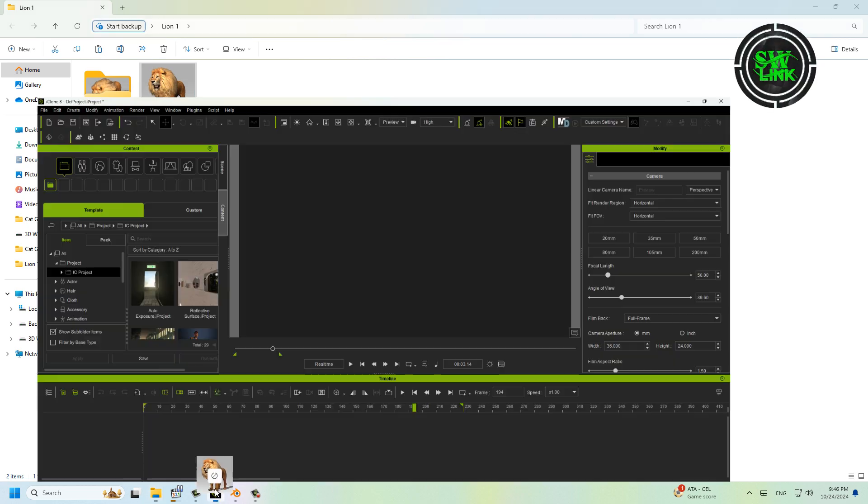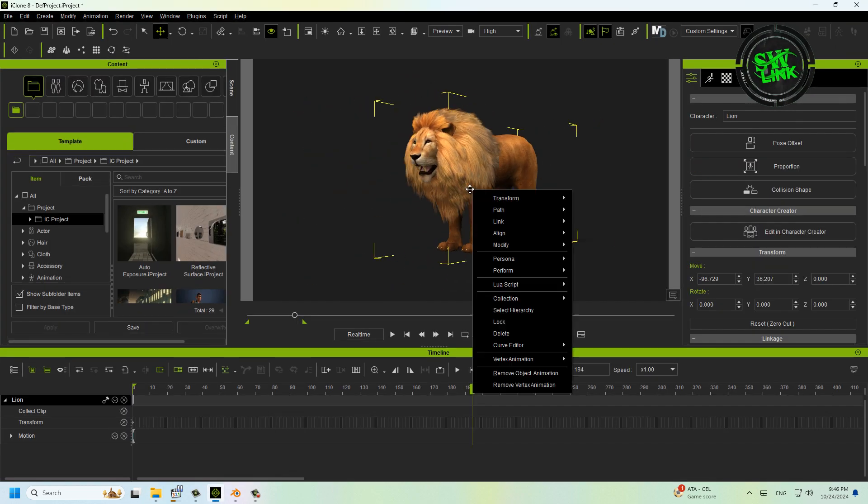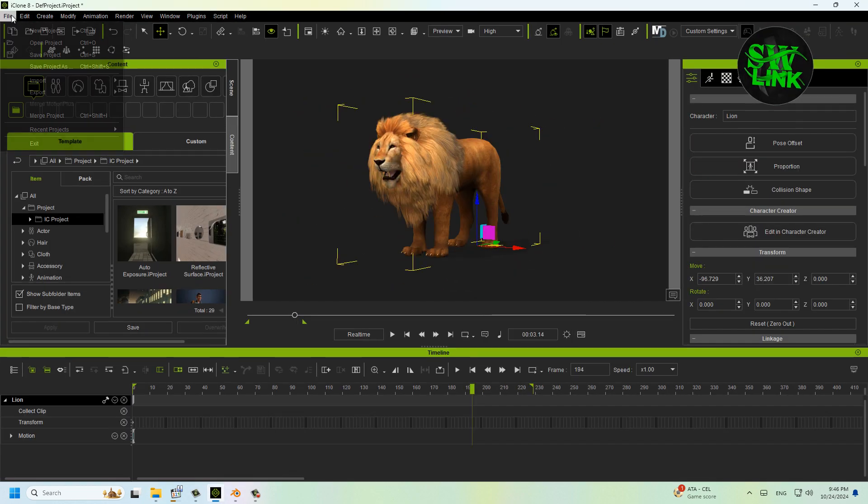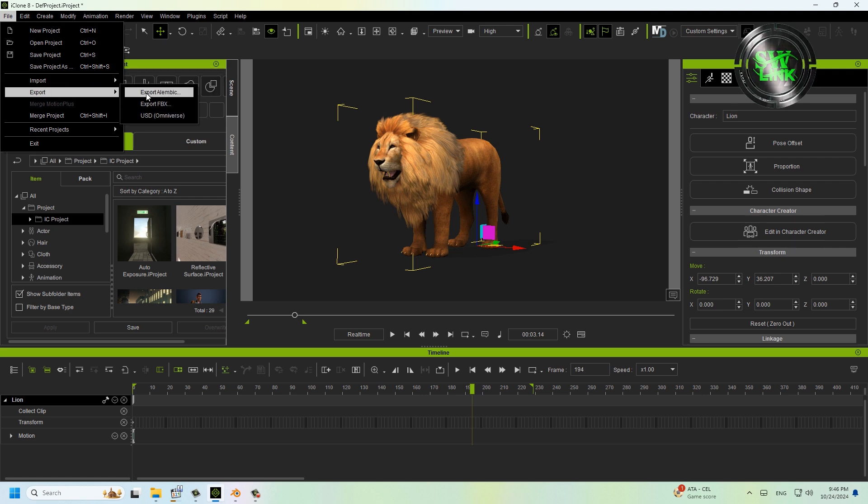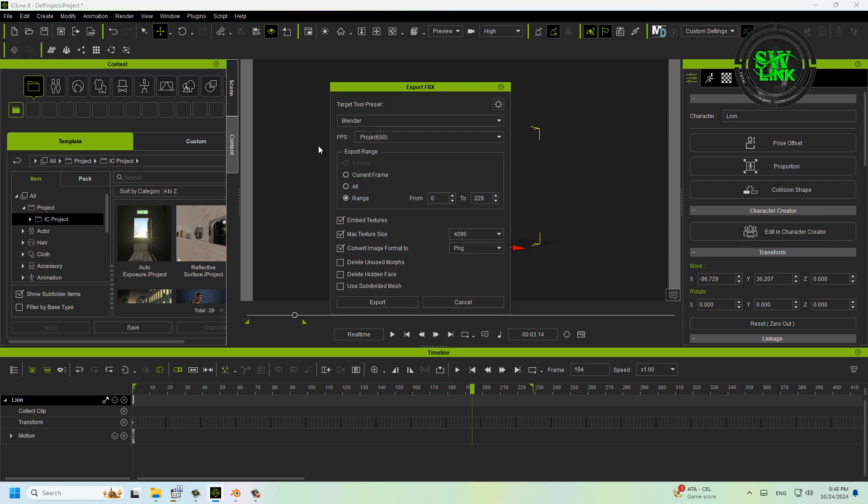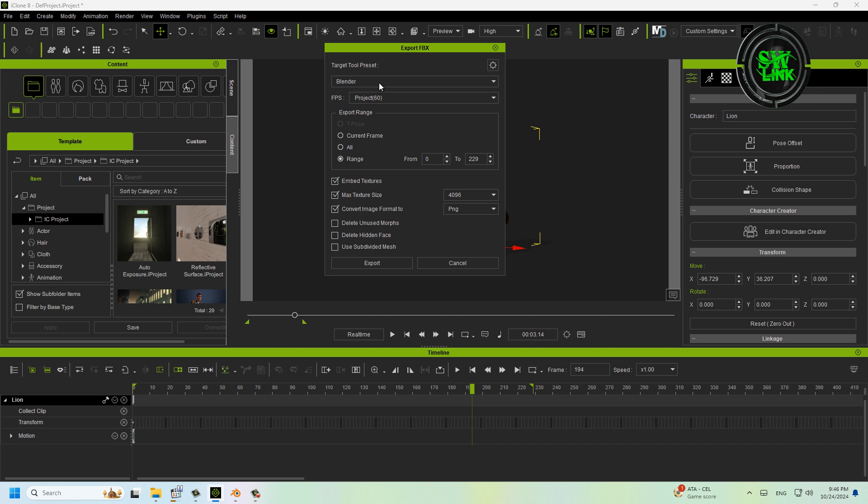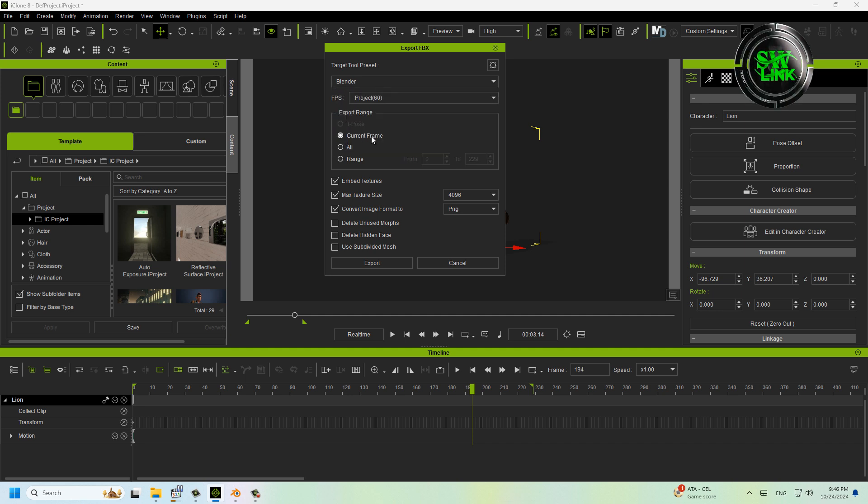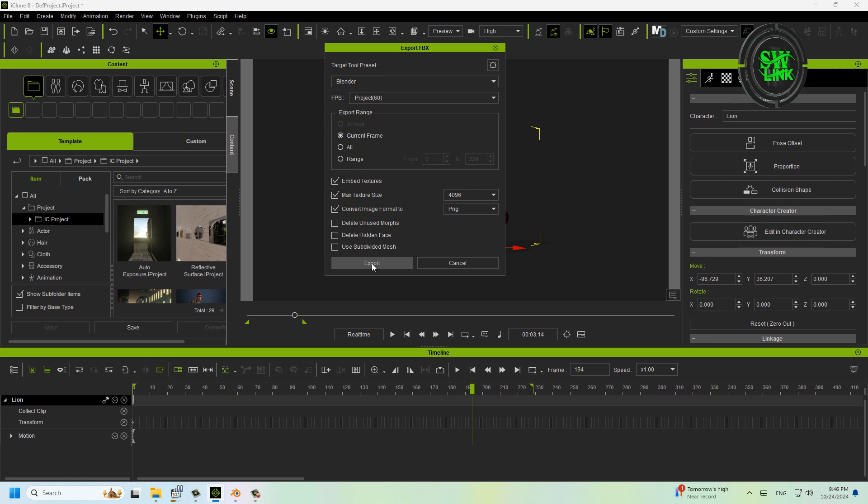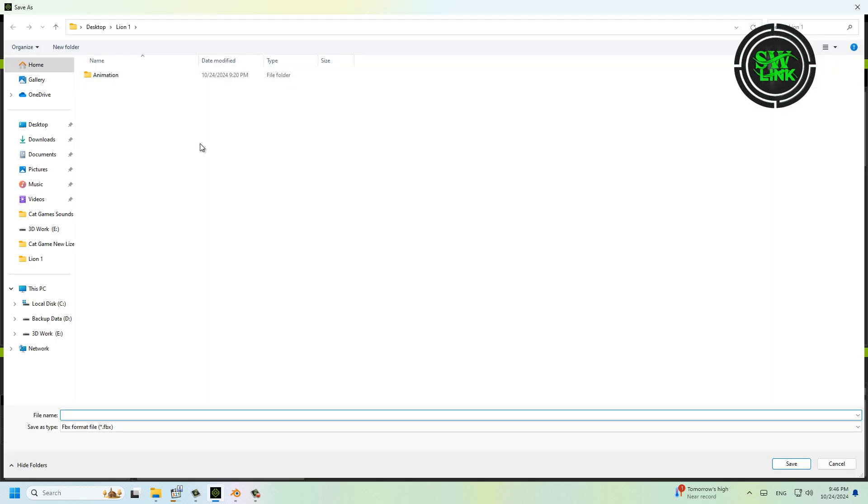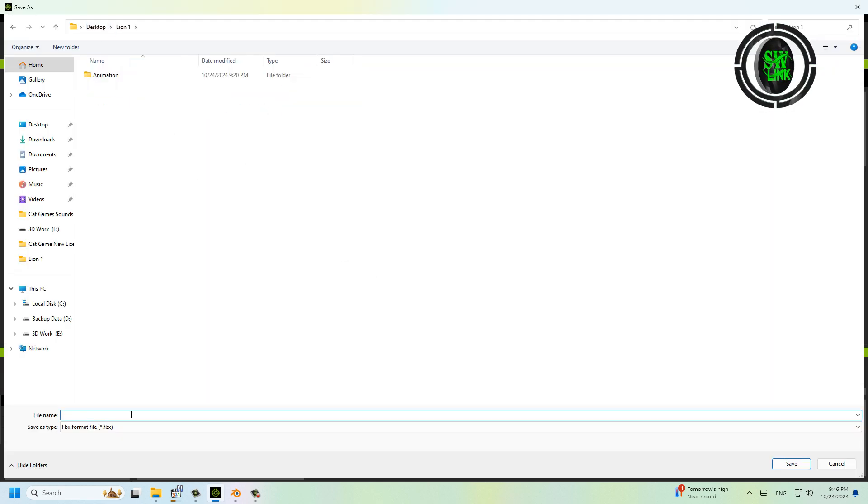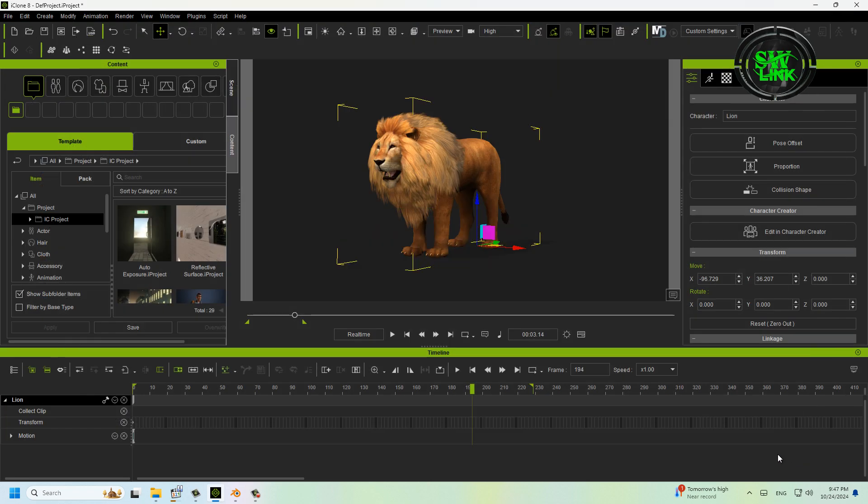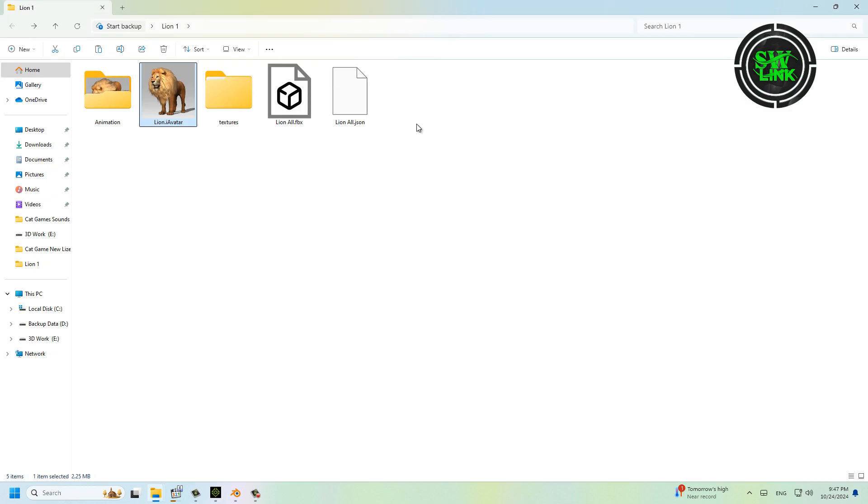Now save it in FBX format. Go to the File menu, click Export, then Export FBX. Select target tool Blender, select Current Frame, and click the Export button. Rename the file and select the path where you want to save it.